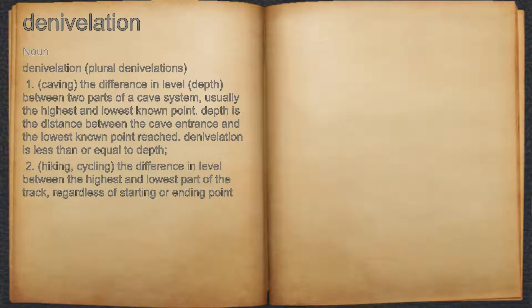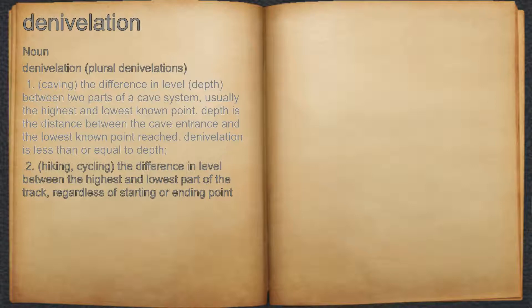Denivelation. Noun. 1. Caving. The difference in level, depth, between two parts of a cave system, usually the highest and lowest known point. Depth is the distance between the cave entrance and the lowest known point reached. Denivelation is less than or equal to depth.